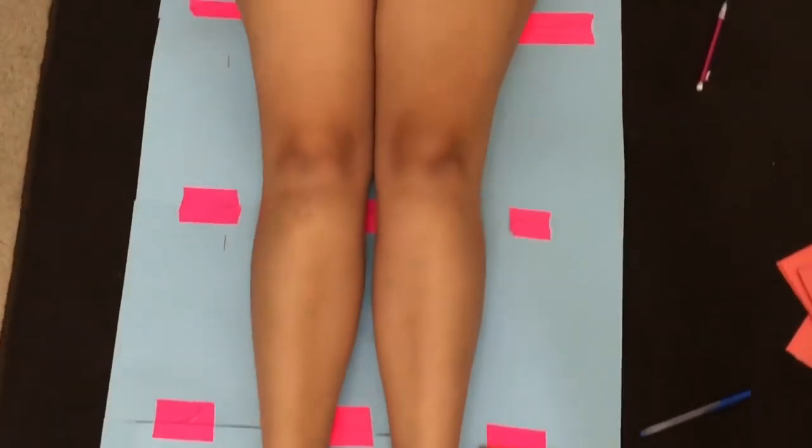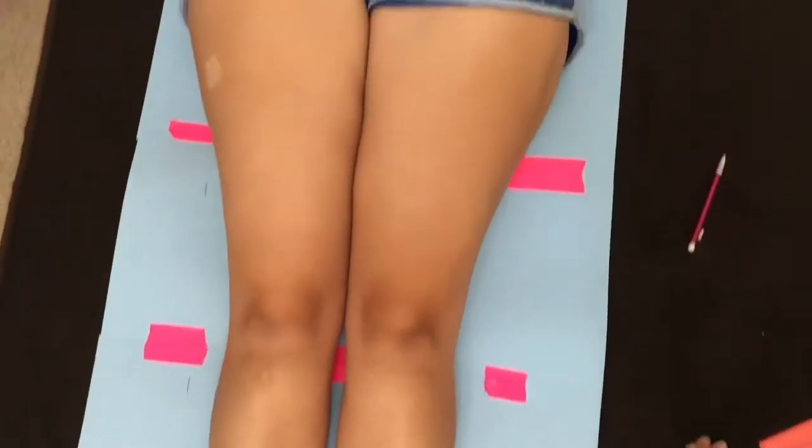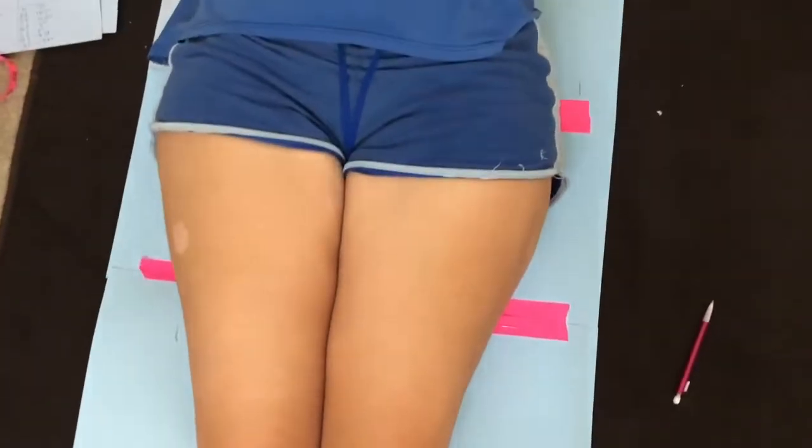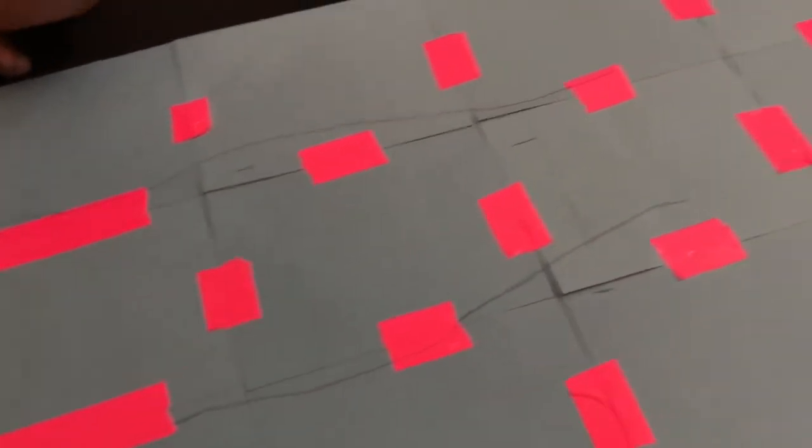This is what it looks like once we're done tracing. As you can tell, it's beginning to look like a mermaid shape.